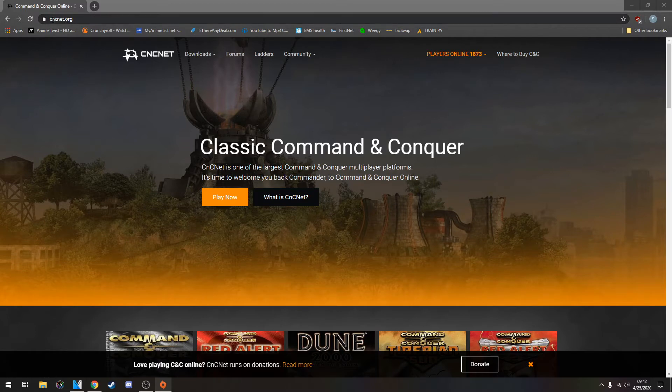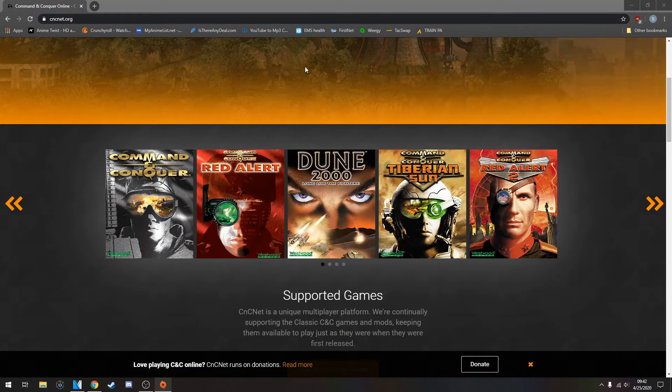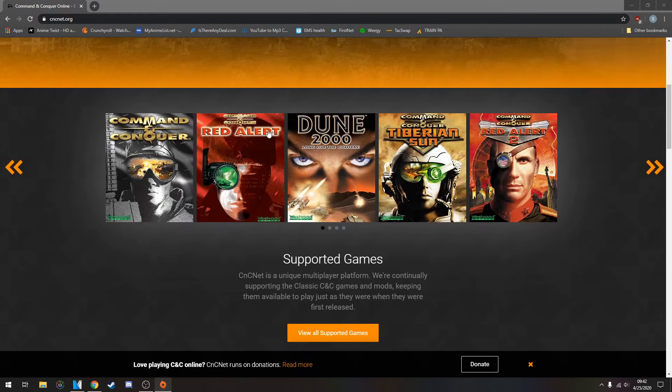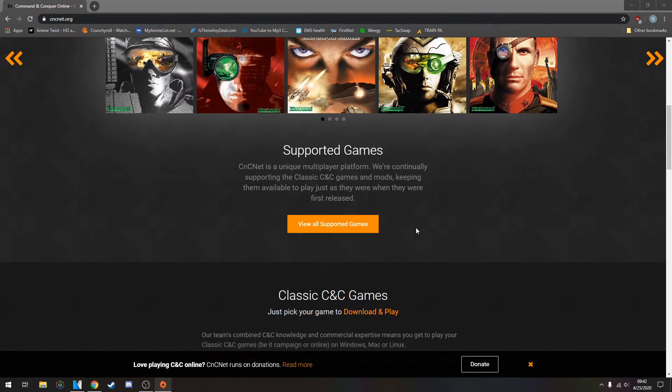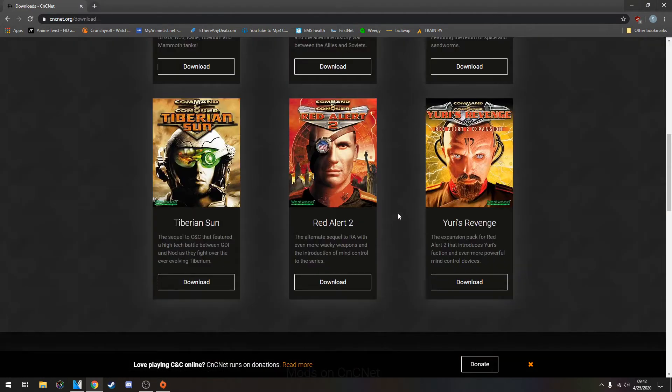Go to cncnet.org, and here you're going to have all of the options for all the old games. If you're looking for a game that's not on this first hotbar, go straight down to View All Supported Games. Find the game that you're looking for, Tiberian Sun, Red Alert, whatever it might be.